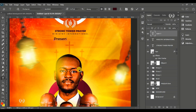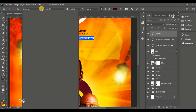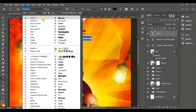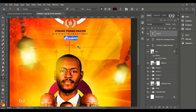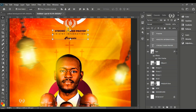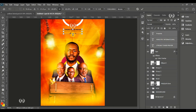Type 'presents' — so it reads 'The Strong Tower Prayer Ministry International presents.' Change the font to Candice for a stylish look and reduce the size. The Candice font link is in the description. Always center your work.